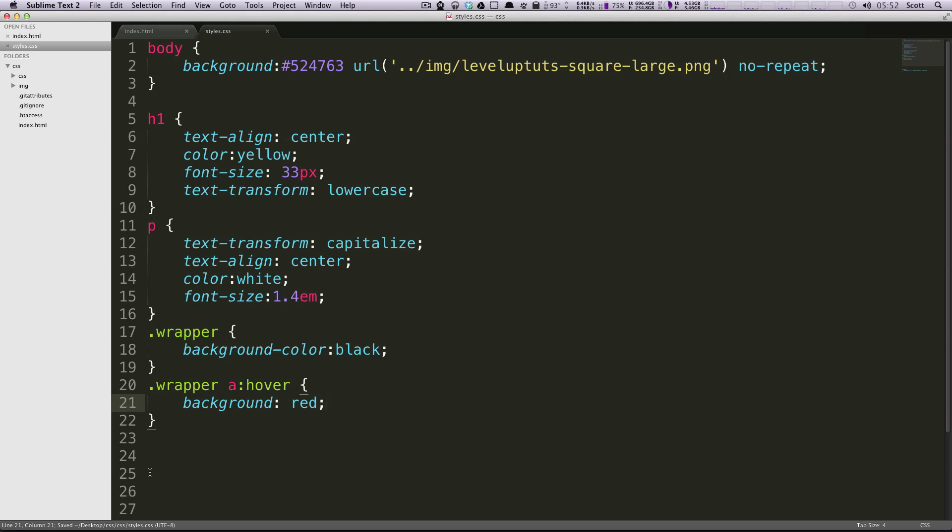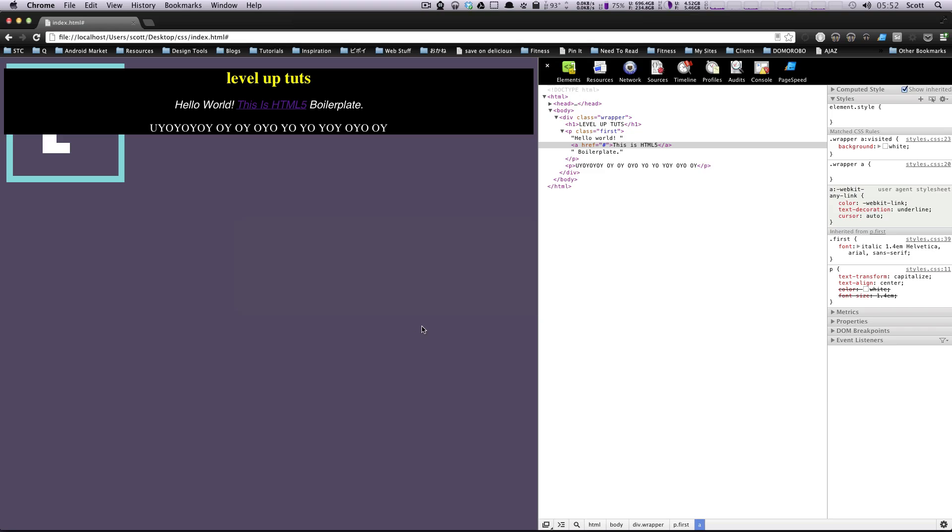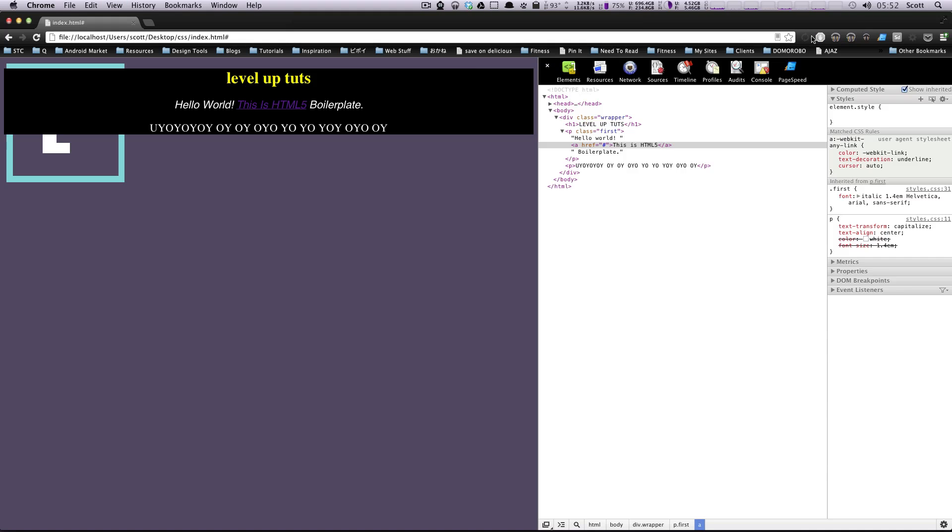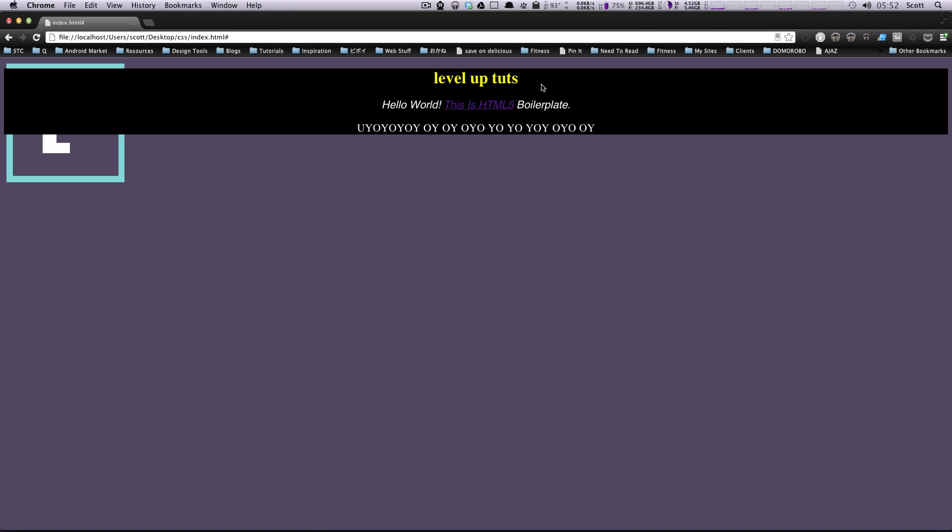So now if you look, wrapper anchor and then your colon and then the word hover which is the state. Let's refresh this page here and now when we hover over it's going to be a red background.